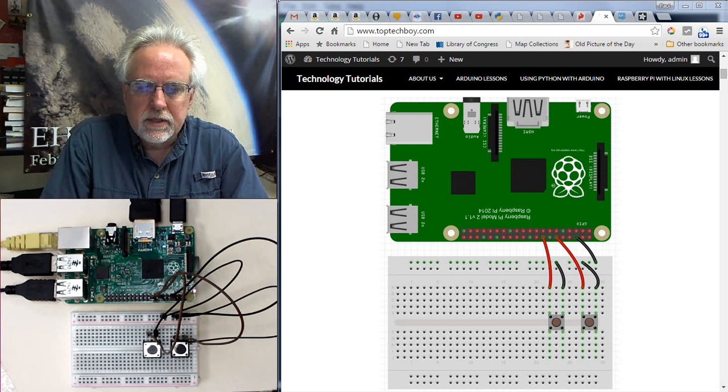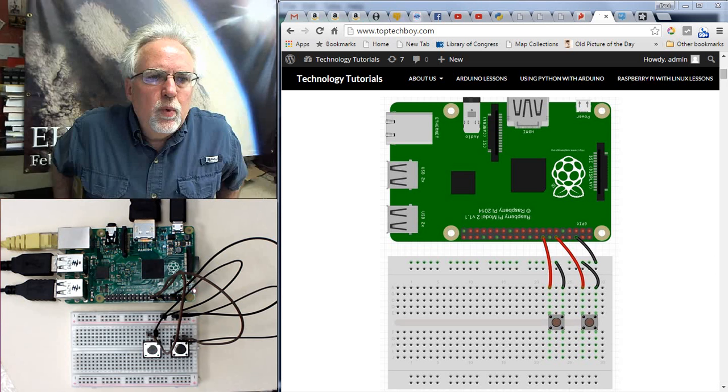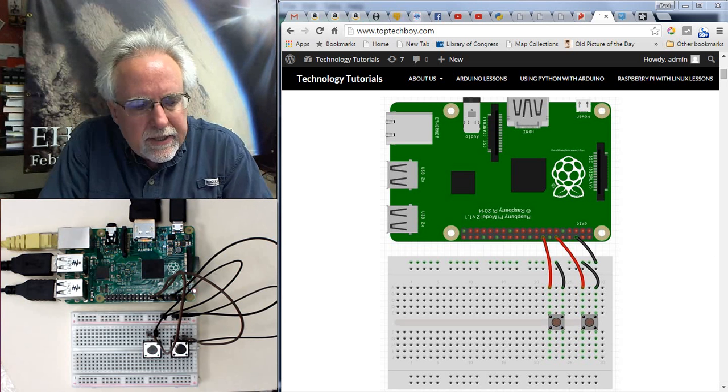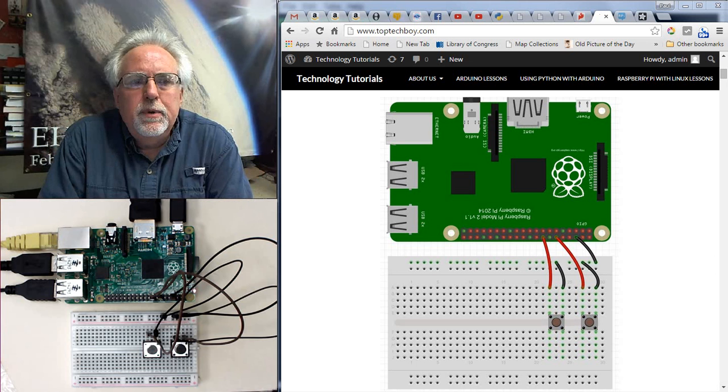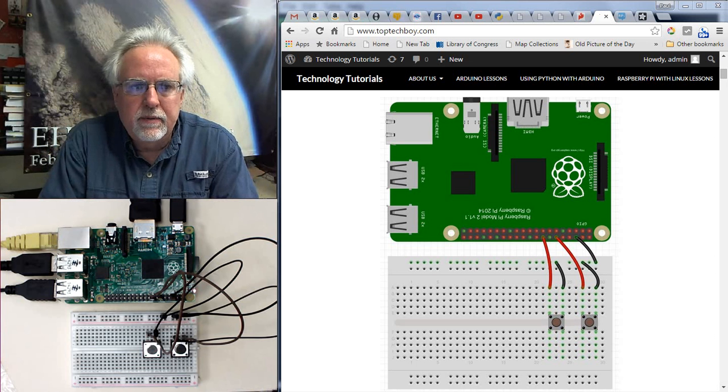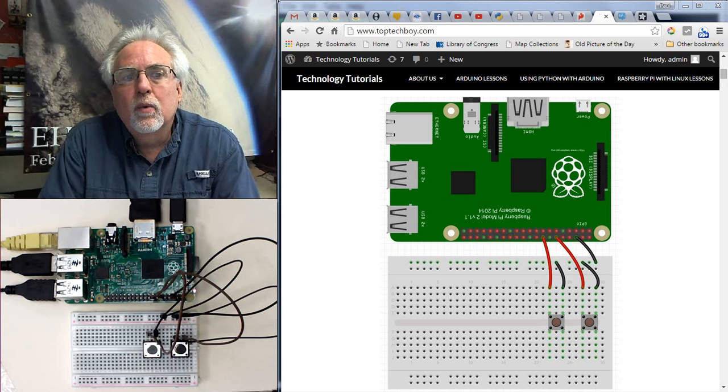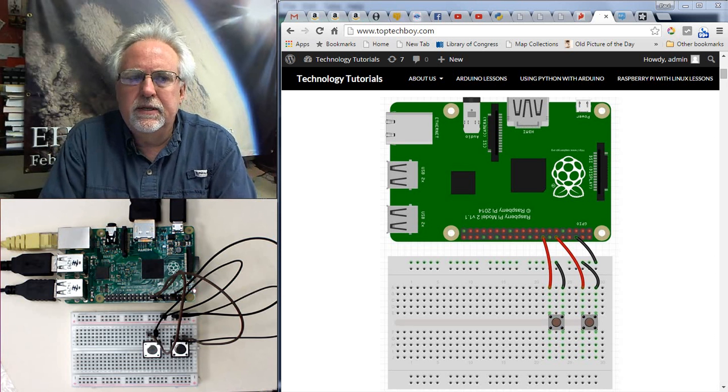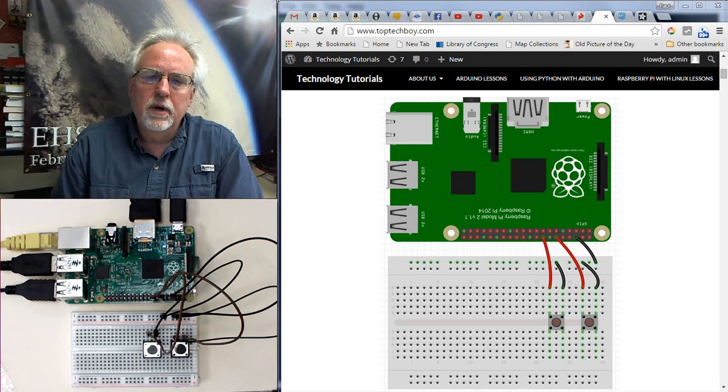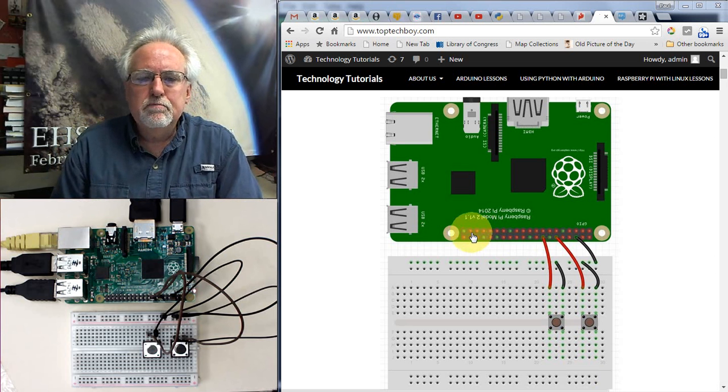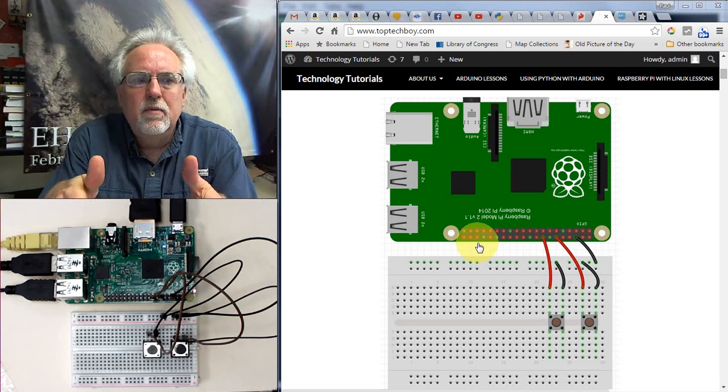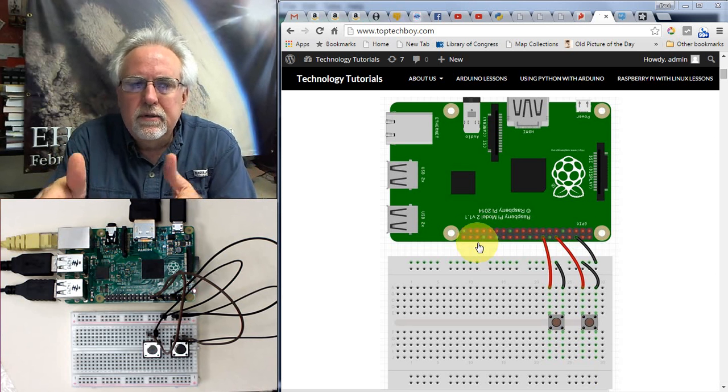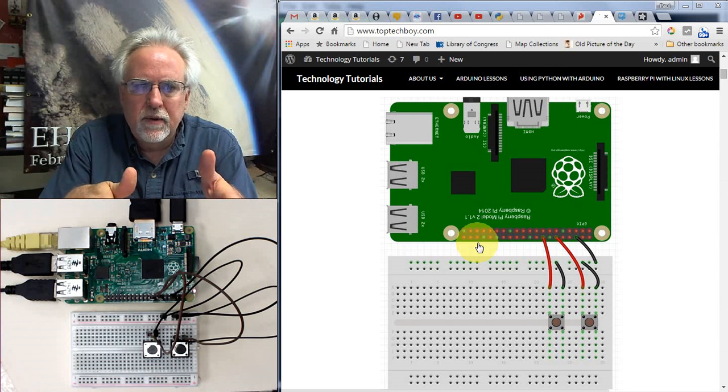Hello guys, this is Paul McWhorter with TopTechBoy.com and we are here today with lesson number 29 on learning how to use your Raspberry Pi. If you've been through our earlier lessons, you already know how to boot up the system. You've learned Linux, work your way around the Raspberry Pi using the Linux command line. And then in the last few lessons, we've really started working on programming in Python and interacting with these GPIO pins. We're trying to learn how to do things on the Raspberry Pi that we already know how to do on the Arduino.